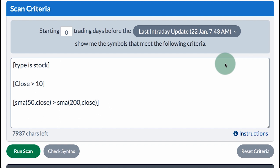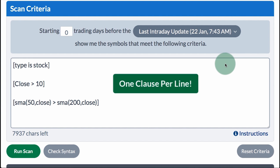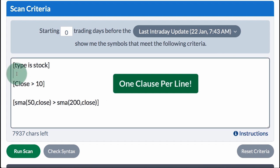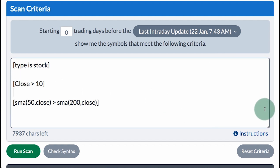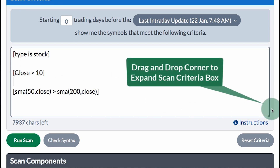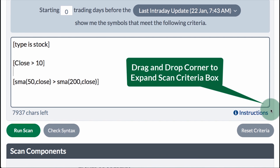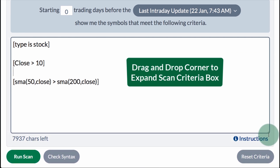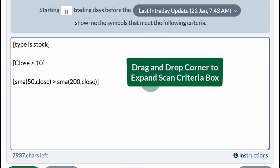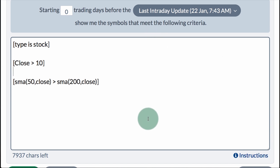In order to stay organized, it is recommended that you put one clause on each line. In this example, I've got a space in between each clause. And if you run out of room on your scan, if you go down to the right-hand corner, you can click on that corner and drag and drop to open up the scan criteria box.